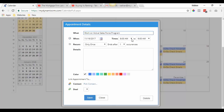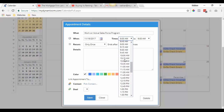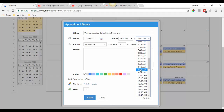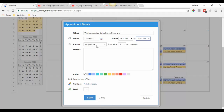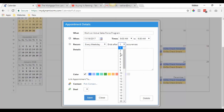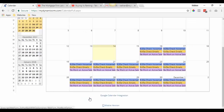Go ahead and select your time — 9 a.m. to 9:30 a.m. — every weekday, 52 occurrences, and save.